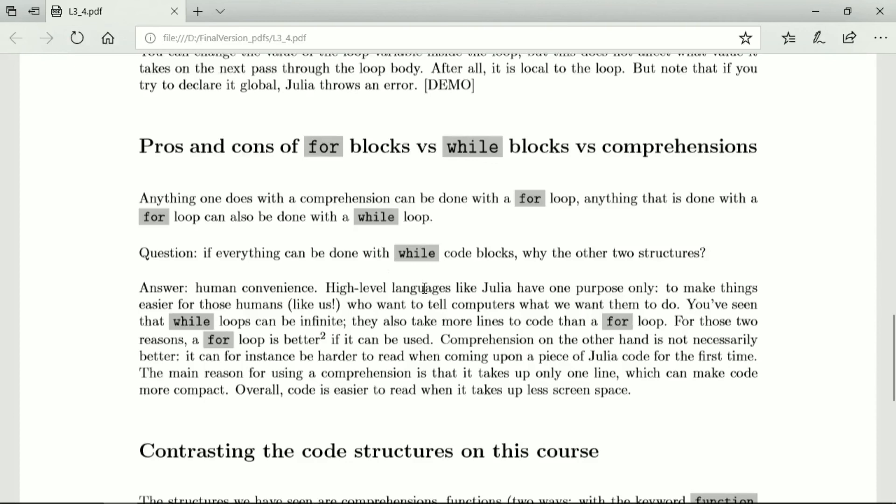So a high level language like Julia has only one purpose, to make things easier for those humans like us, who want to tell computers what we want them to do. And we want it to be easy and so that's why other people develop a language like Julia for our convenience.